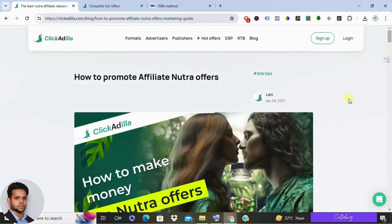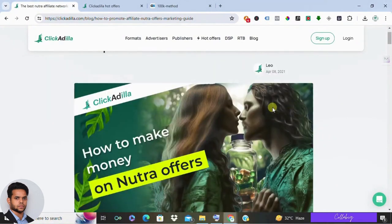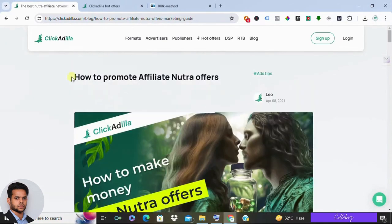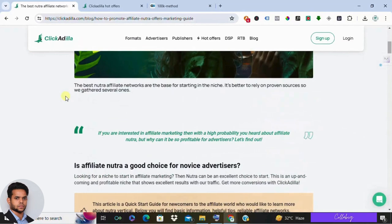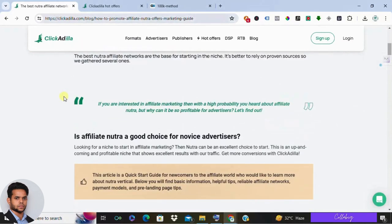Hey what's going on everyone, Mahesh here. Hope you're doing well. If you're tuning in, you're probably interested in ClickAdilla and wondering if it's a legit way to make money online. Well, today we're diving into that, so stick around because I'll cover what it's all about, what you could potentially earn, and whether it's the right fit for you.